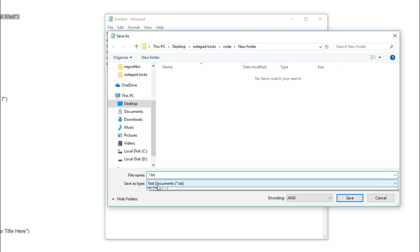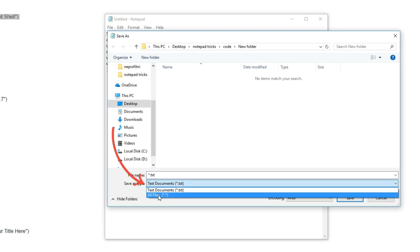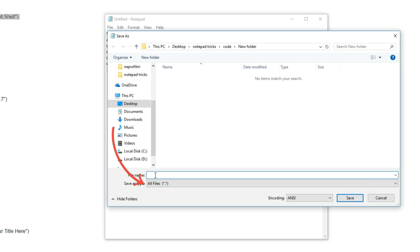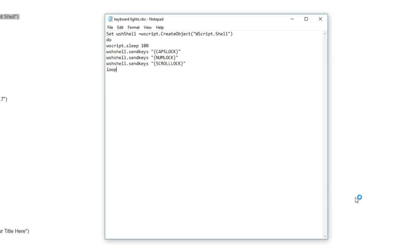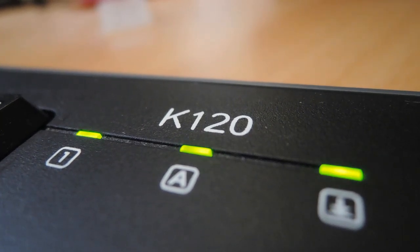In order for this and every other trick to work, you will always need to select all files on this menu right here. You can name the file however you want, but make sure to give it a .vbs extension. Once you've done that, click save. Now double click on the file you just created and watch your keyboard lights go crazy.